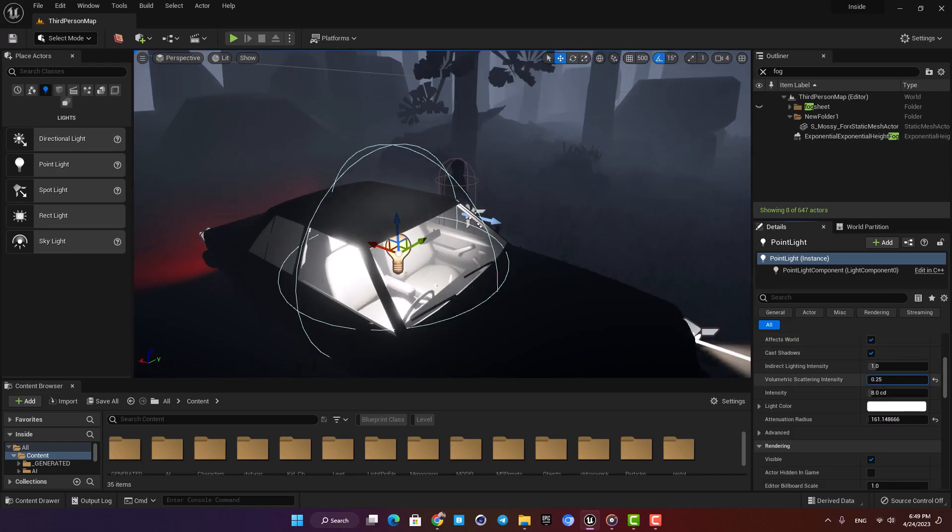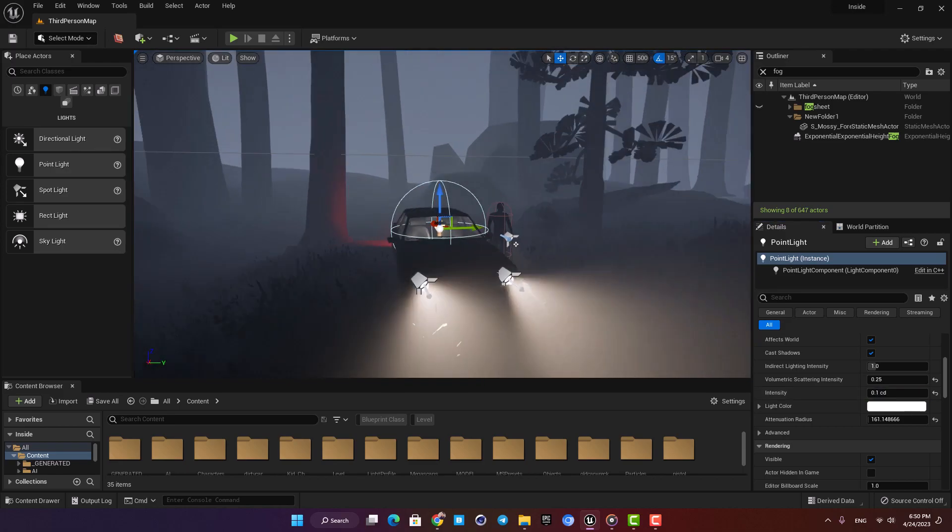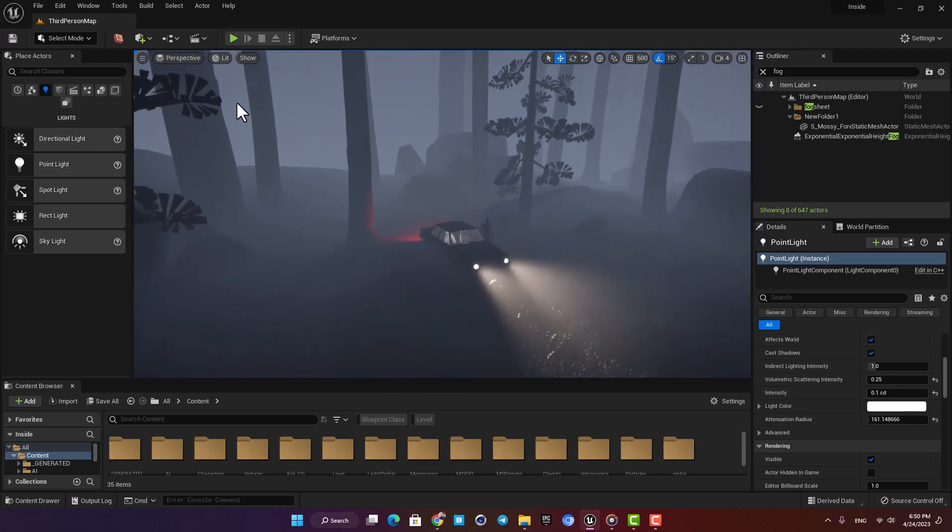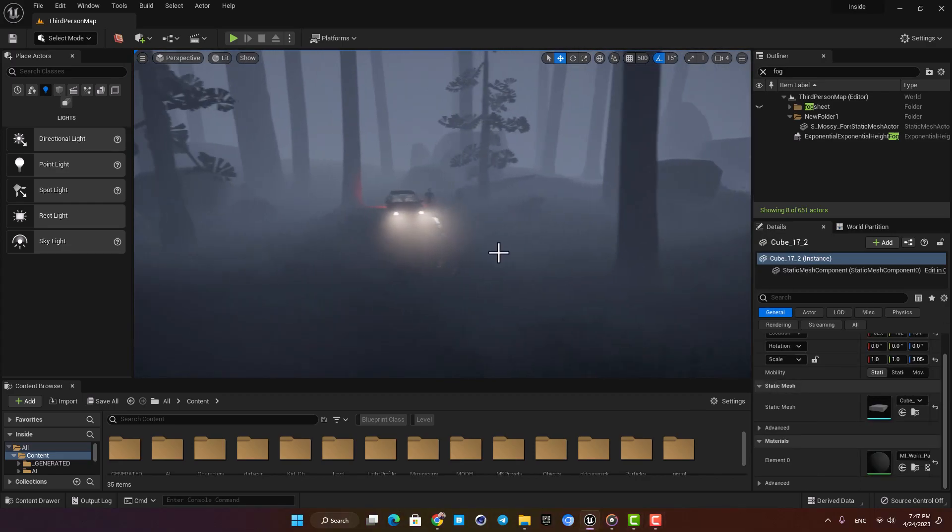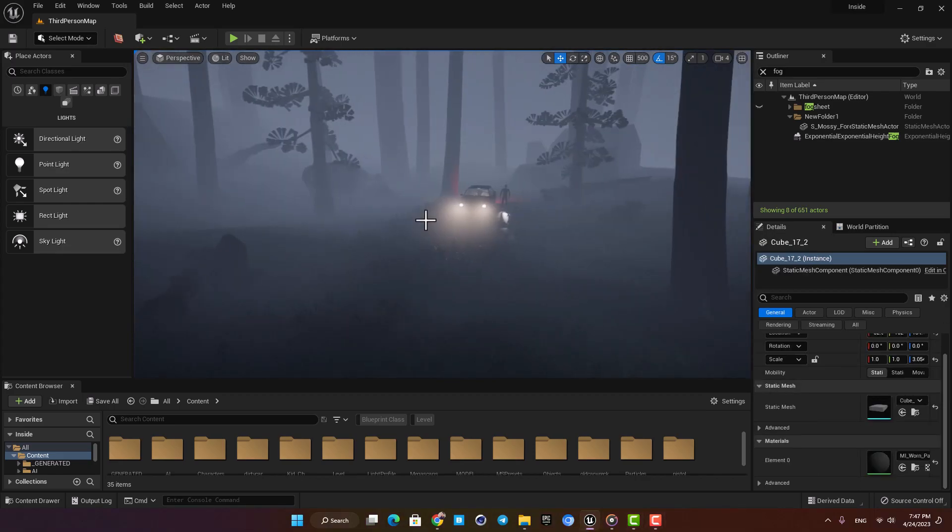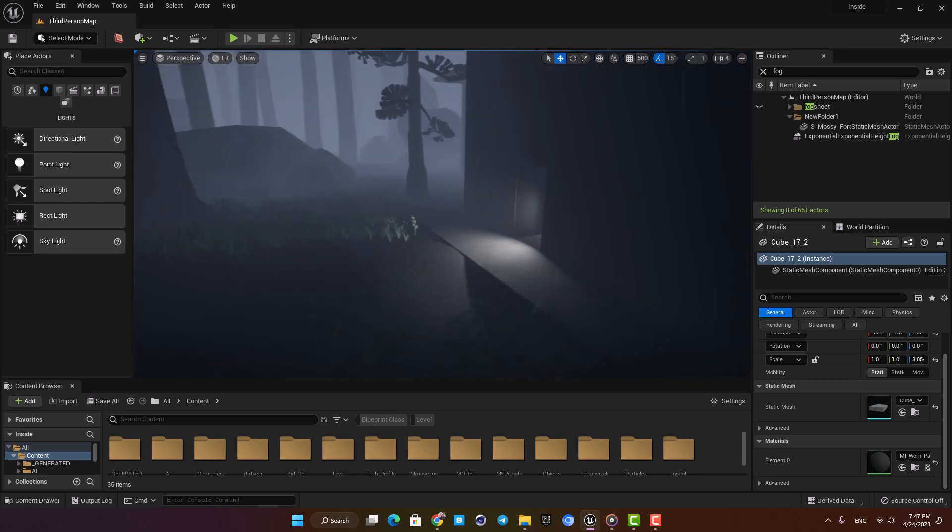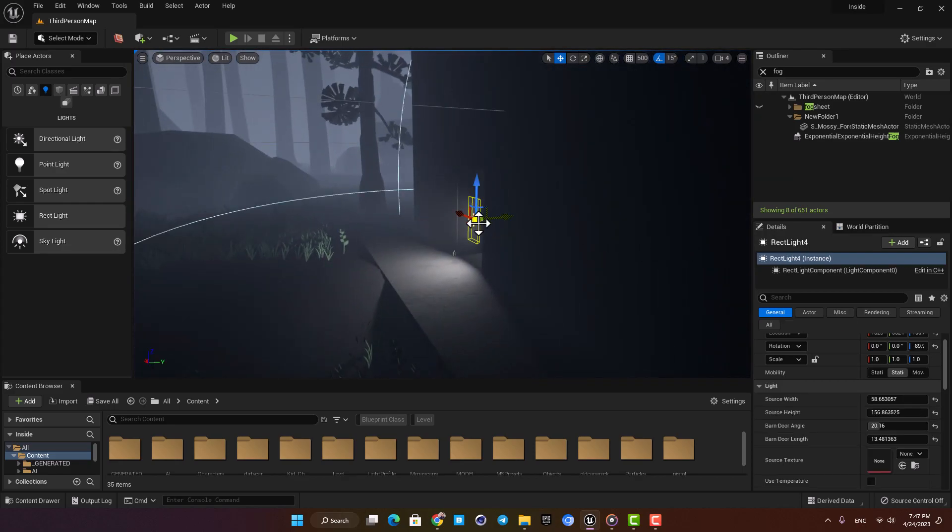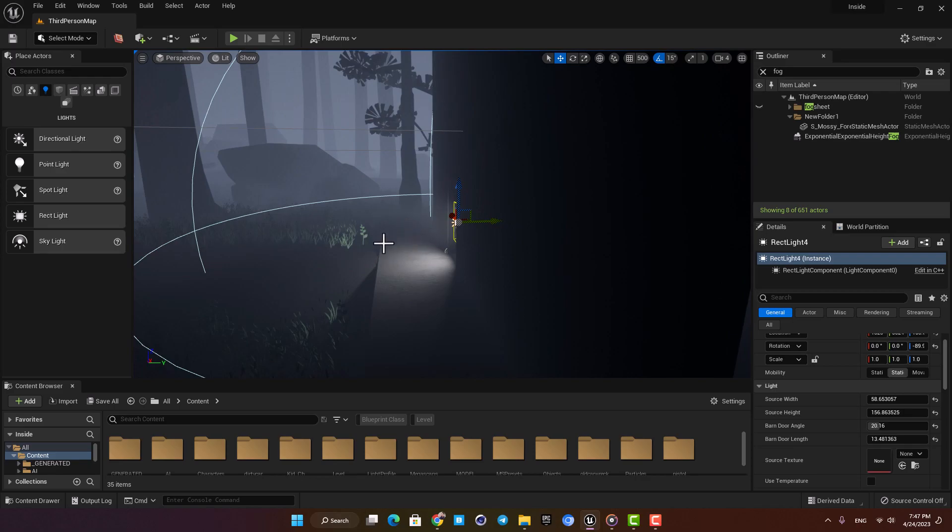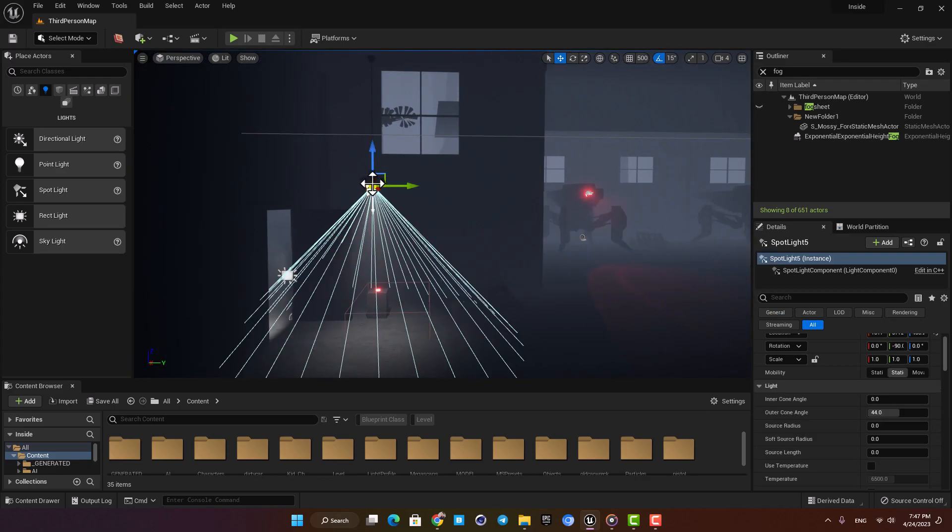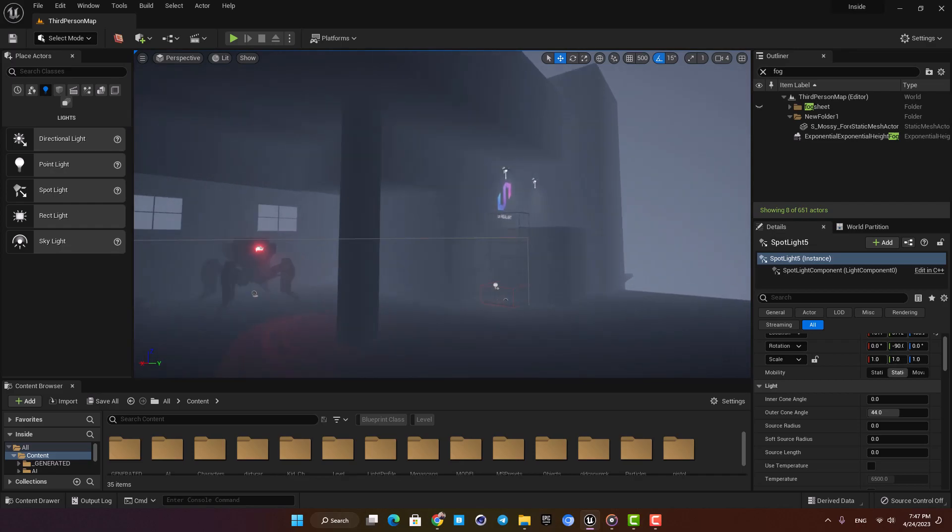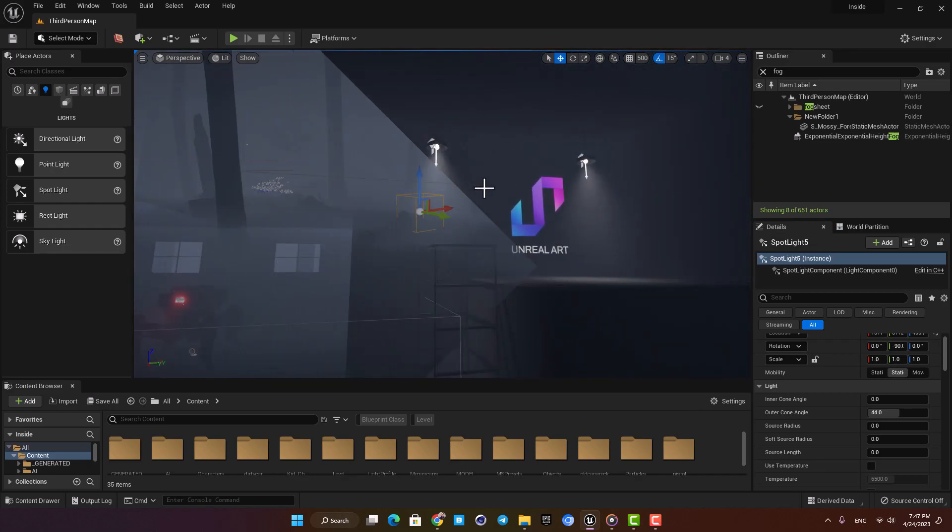The rest is just repeating the same process and adding light wherever you see fit. I added a rectangle light here behind the door to get this light ray coming out of the factory, and I also added some spotlights to my ceiling lights like I did with the car.